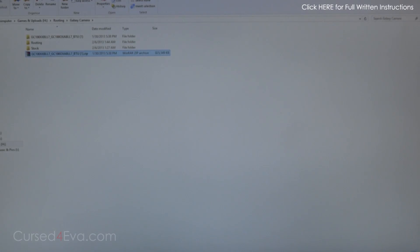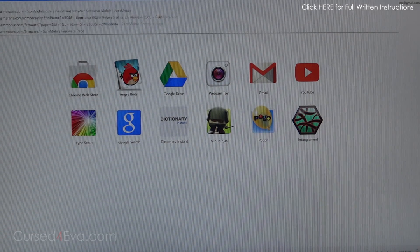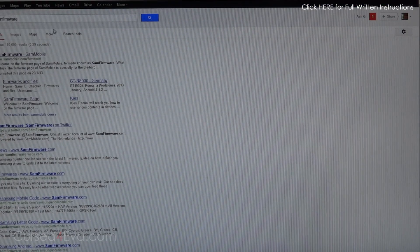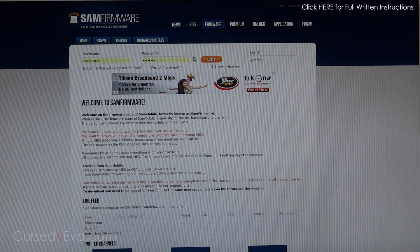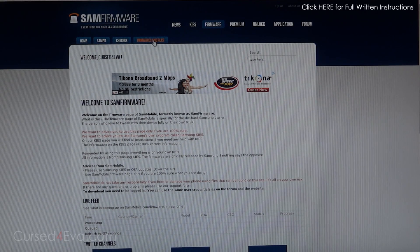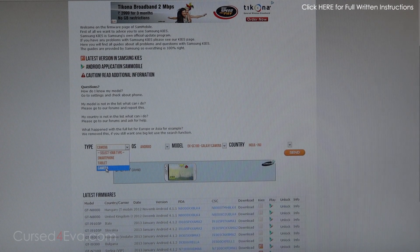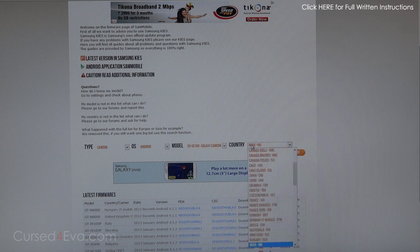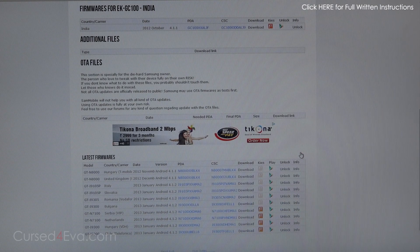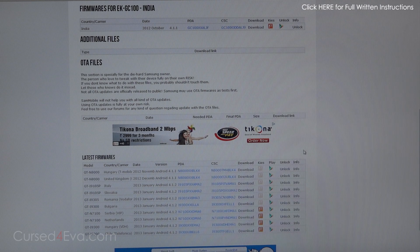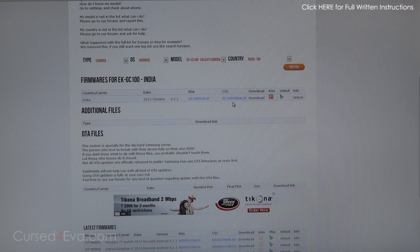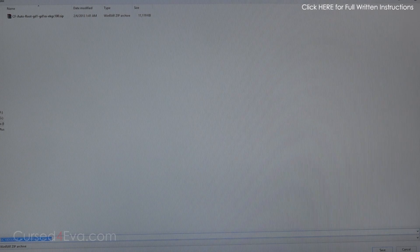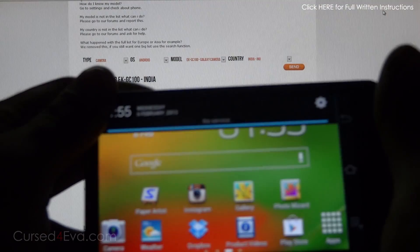While the camera reboots, let's quickly open up a new window and head on over to Sam-firmware.com. The link is in the download section. Just create an ID—it's free—login, head to firmware and files, and select camera from type. OS Android, model EK-GC100, select whatever country you're from, and hit send. You'll get the latest firmware available for your country. Hit download and that will take you to Hotfile. I have a premium account; if you don't, just click download for free.